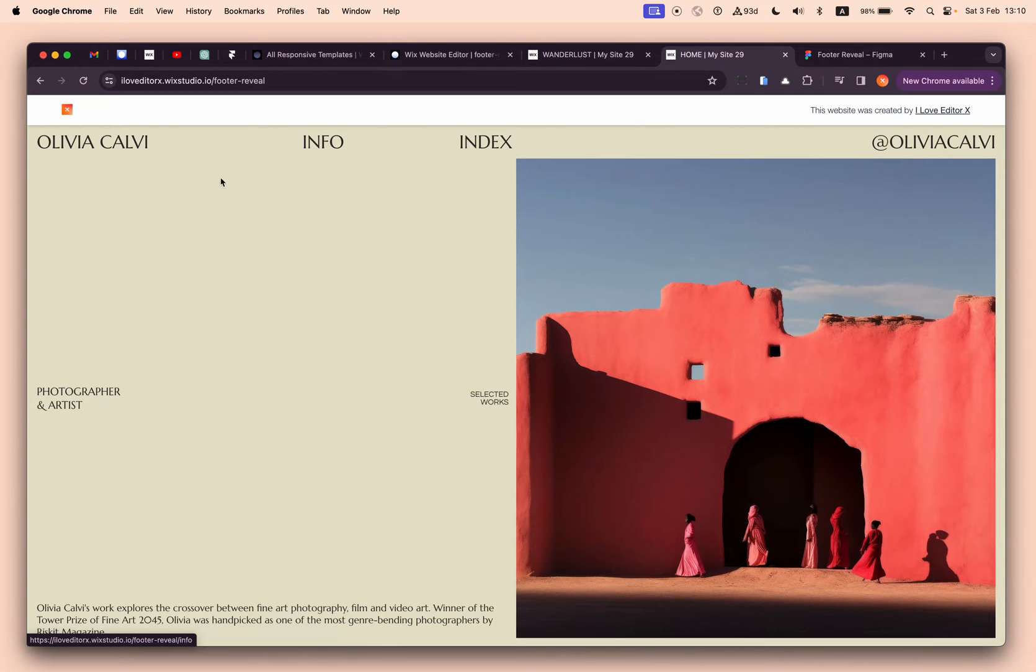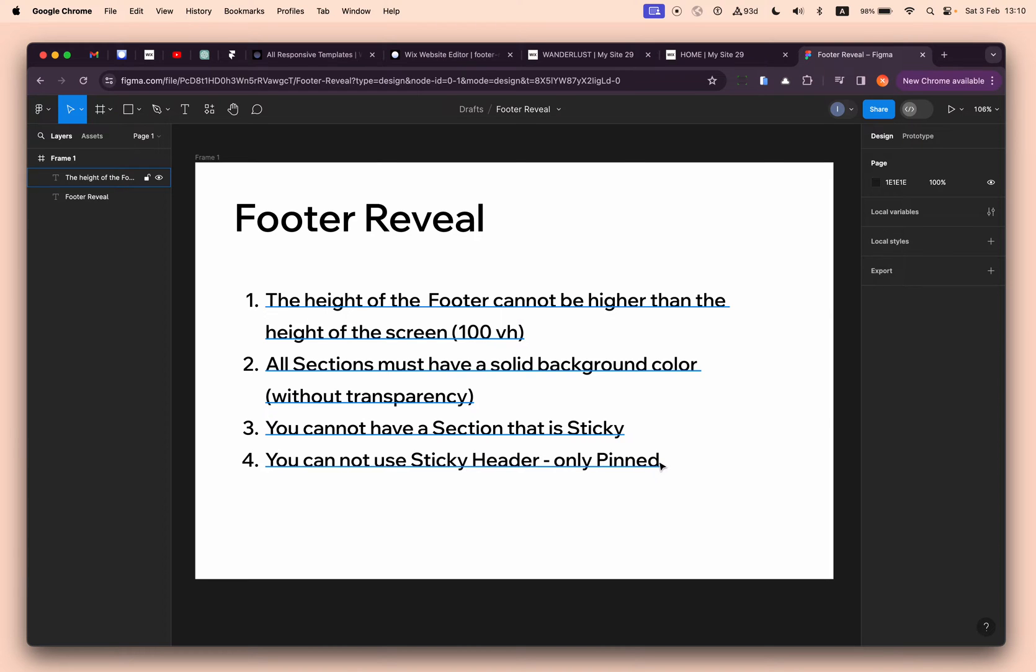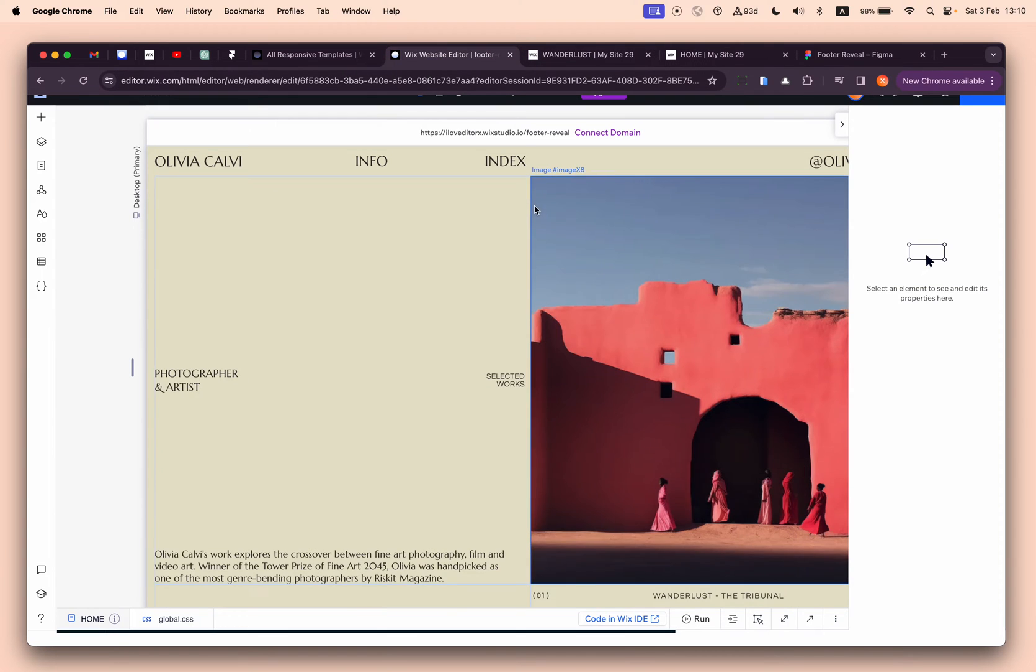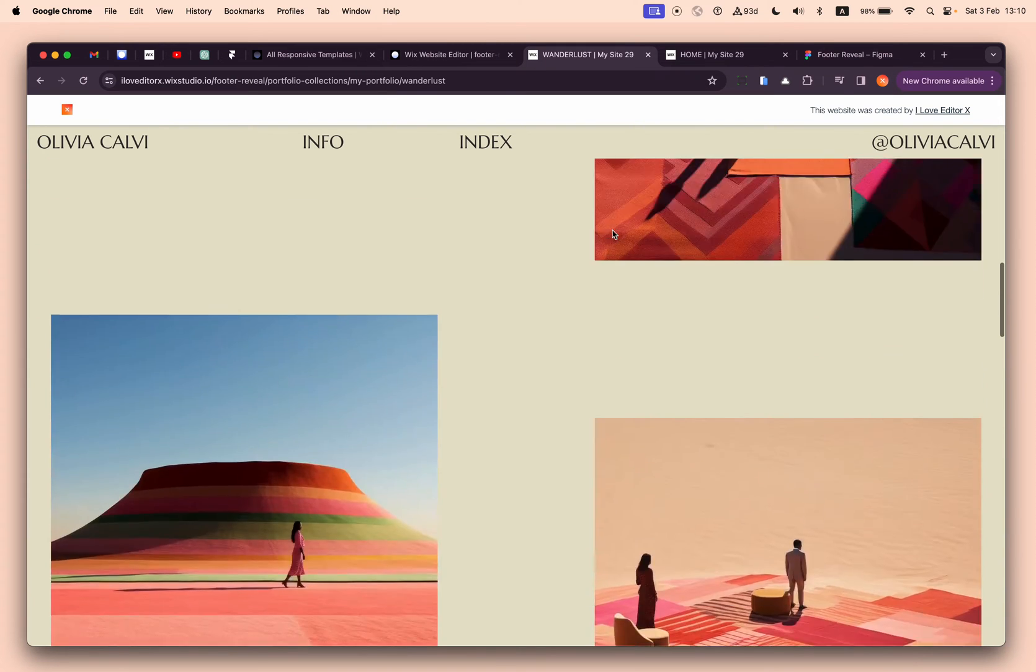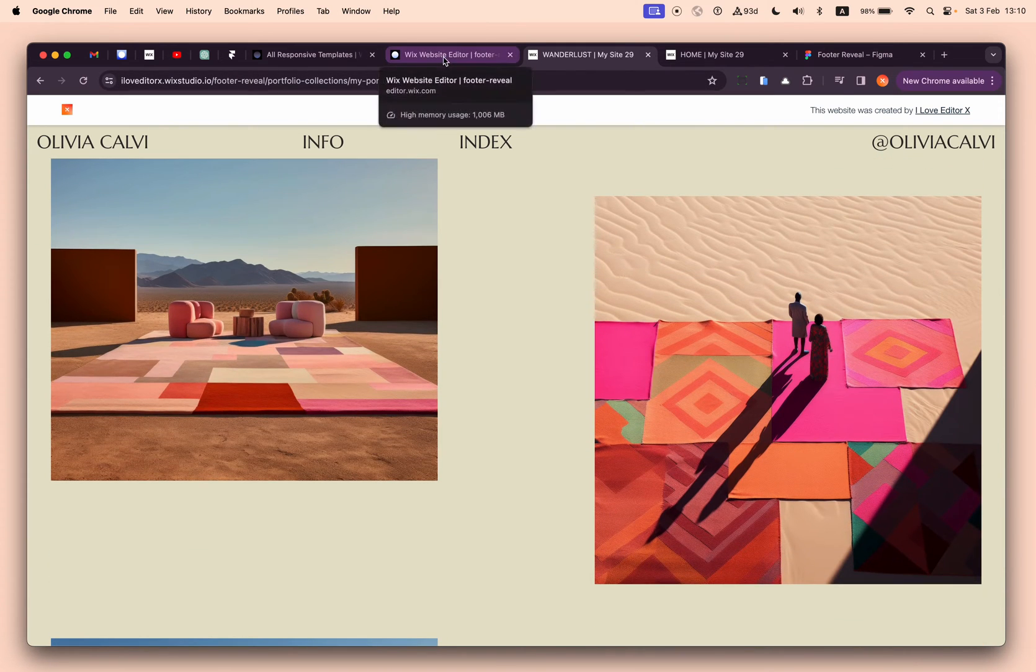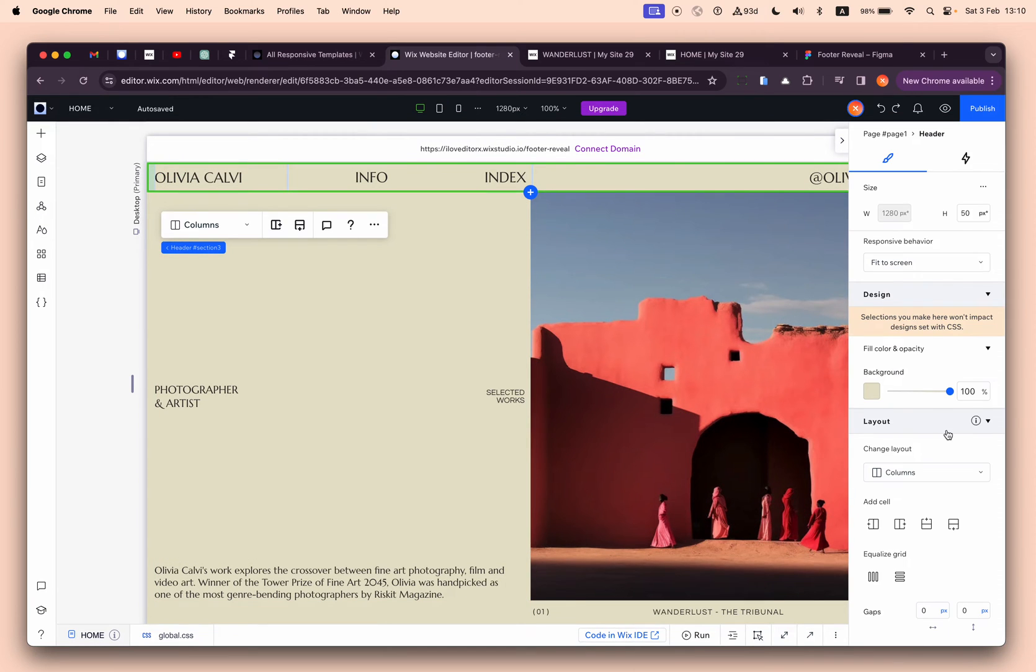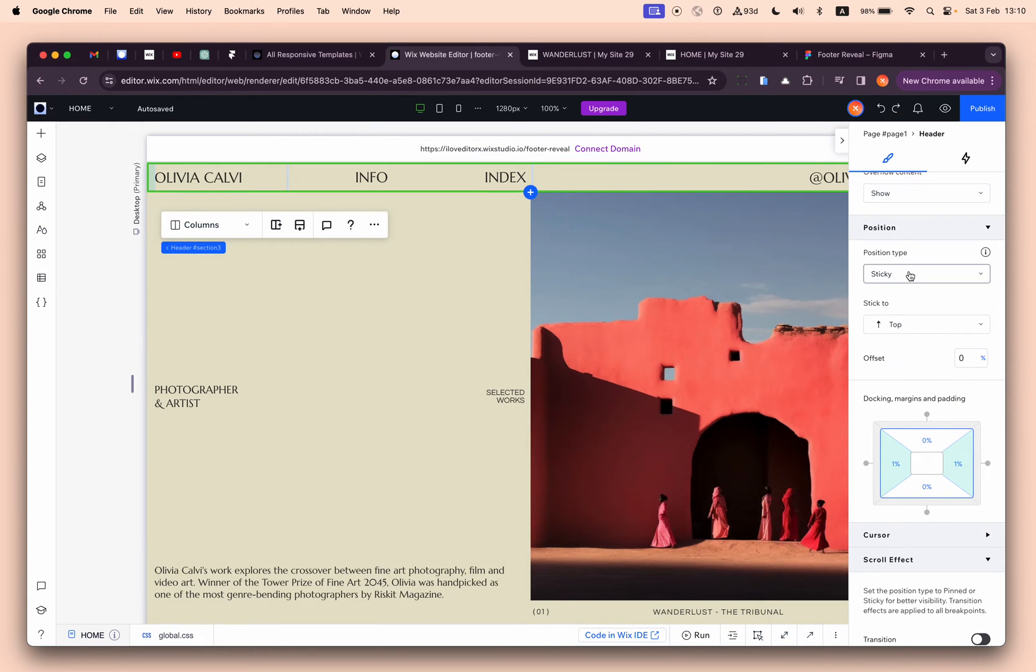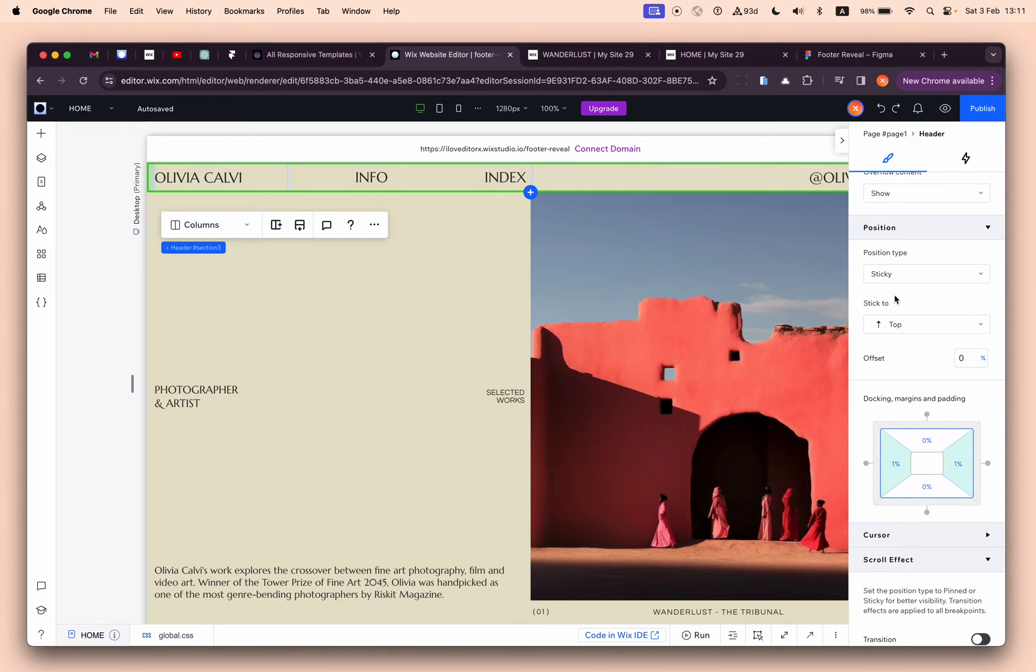Rule number four: you cannot have a sticky header, only pinned. Same issue - the z-index issue. If you don't want the header to follow you as you scroll down the site, you don't have a problem. But if you do want it to stick to the top and scroll down with you, you cannot use sticky - you need to use pinned. Basically, when you set the header to be pinned, the z-index is changed and is above everything.